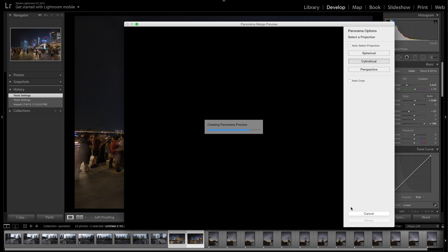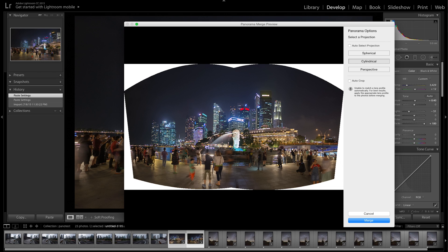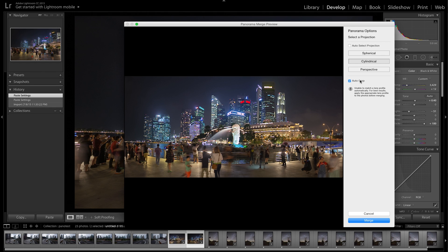The cool thing about this new function is it gives you a preview and it's really quick. Just from the preview it already tried to correct that distortion, and it tried to correct a lot of the vertical distortion as well, which is awesome. It saves us a lot of time. You can also use the auto crop function. Even if you have auto crop selected and you click Merge, you can always go back on that crop — it will give you the full size image and put it back into your Lightroom catalog.